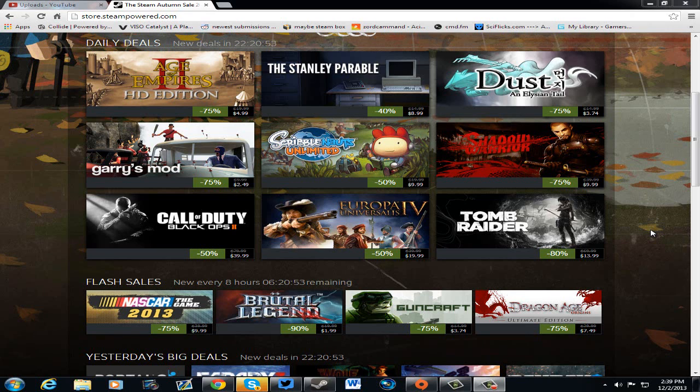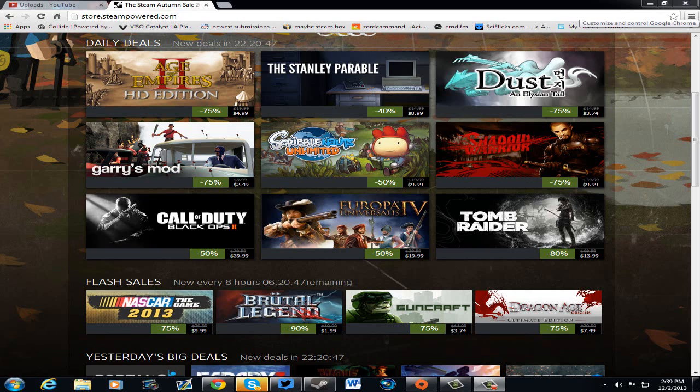What's going on everybody, it's Kelly and it's day 6 of the Autumn Sale going on through November 27th to December 3rd. And today we have our new daily deals.